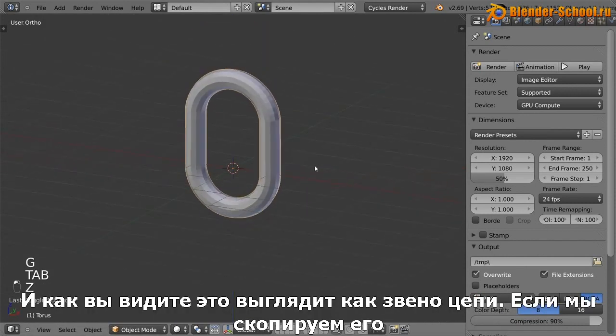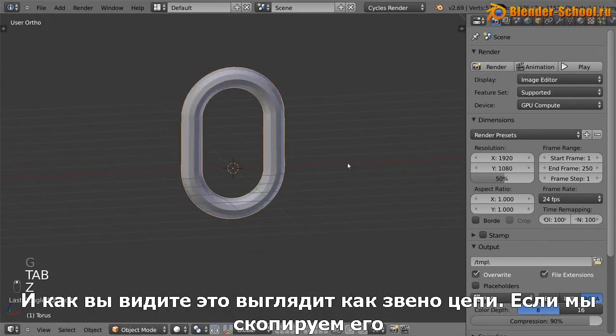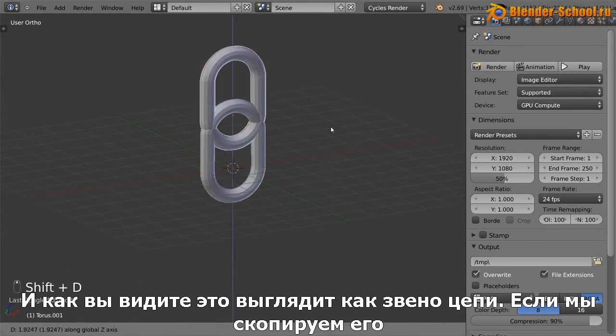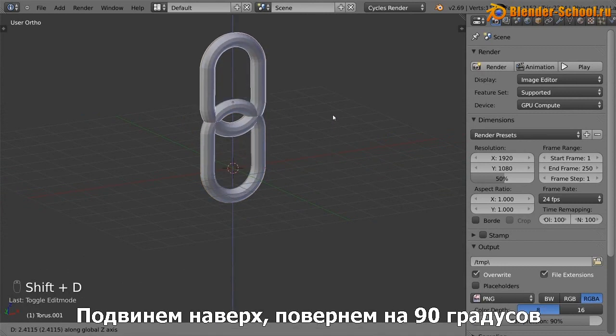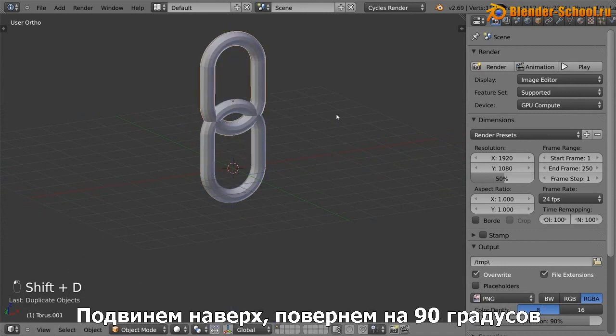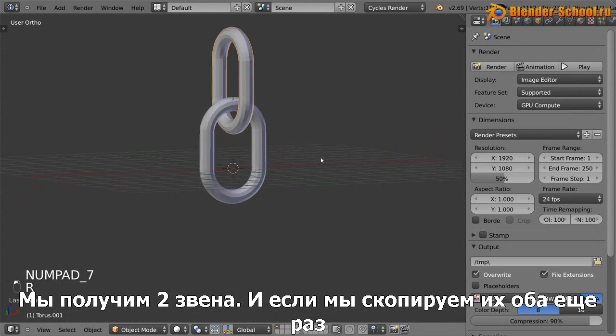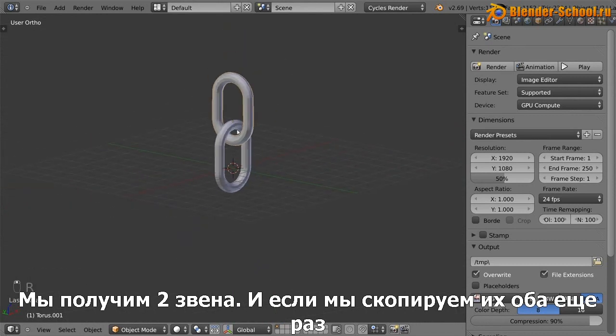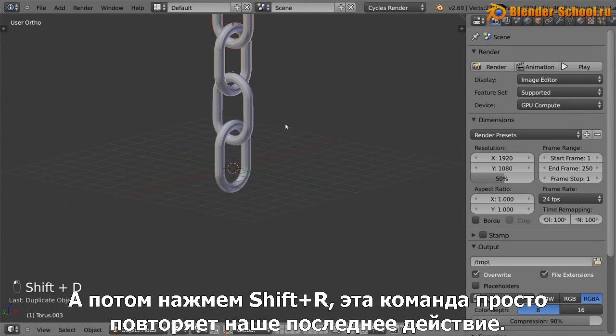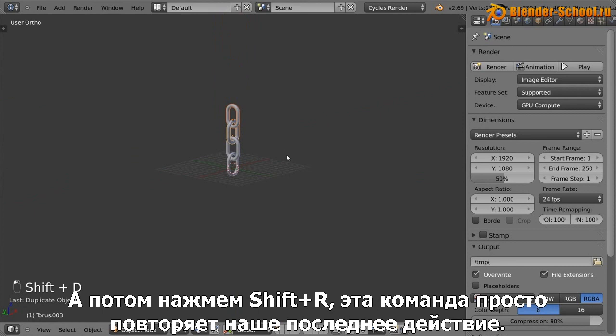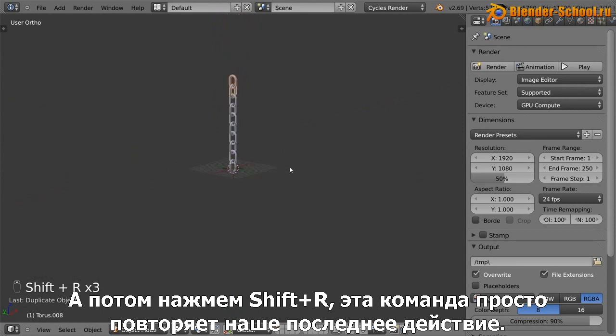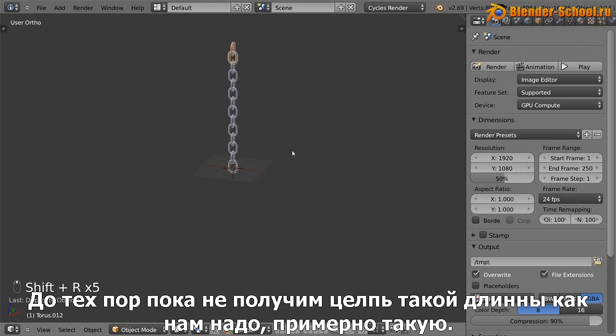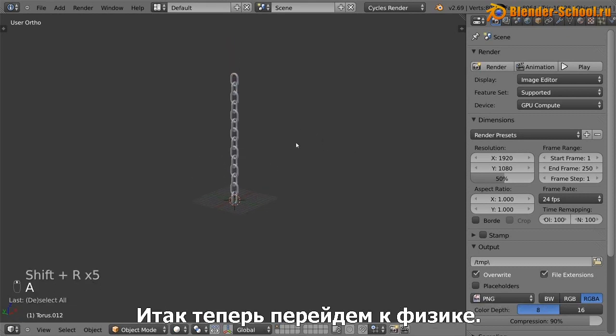You can see it now looks like a link in a chain. And then if we duplicate that, move that up to there, rotate it by 90 degrees, you can see we have two links. And then if we just duplicate that once more and then hit shift R, it's now just going to repeat our last action until we have a chain that is as long as we want, which is about that really.